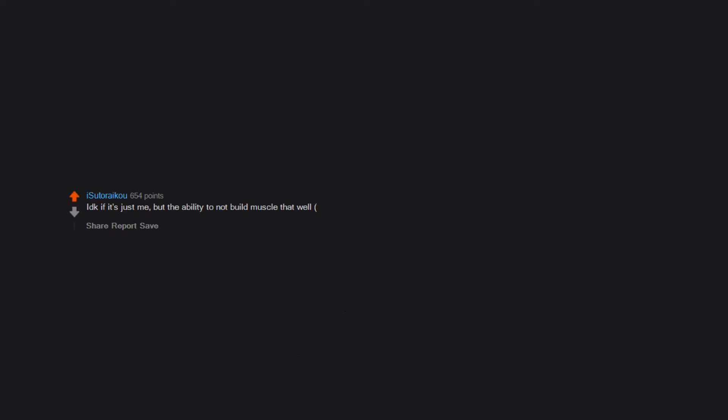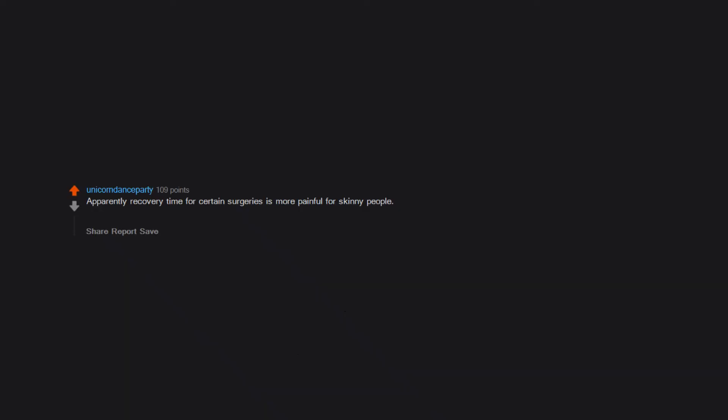I don't know if it's just me but the ability to not build muscle that well, at least in my experience. Apparently recovery time for certain surgeries is more painful for skinny people. I had surgery on my ribs and the surgeon said I was going to be much more sore because of being skinny. Fat provides some cushioning.